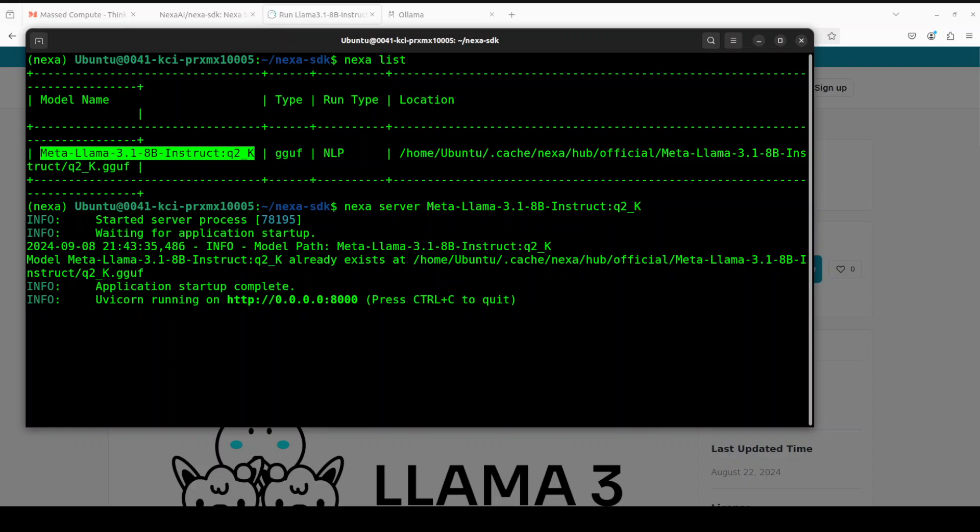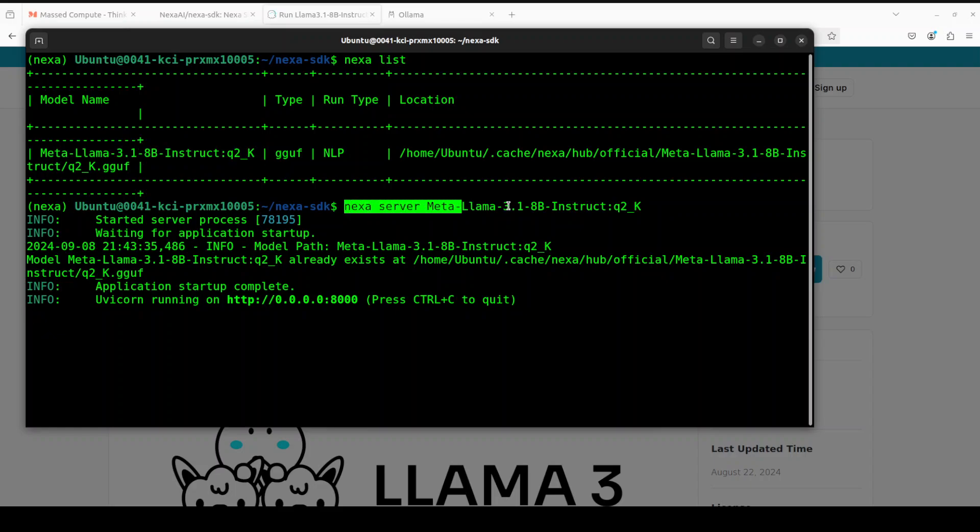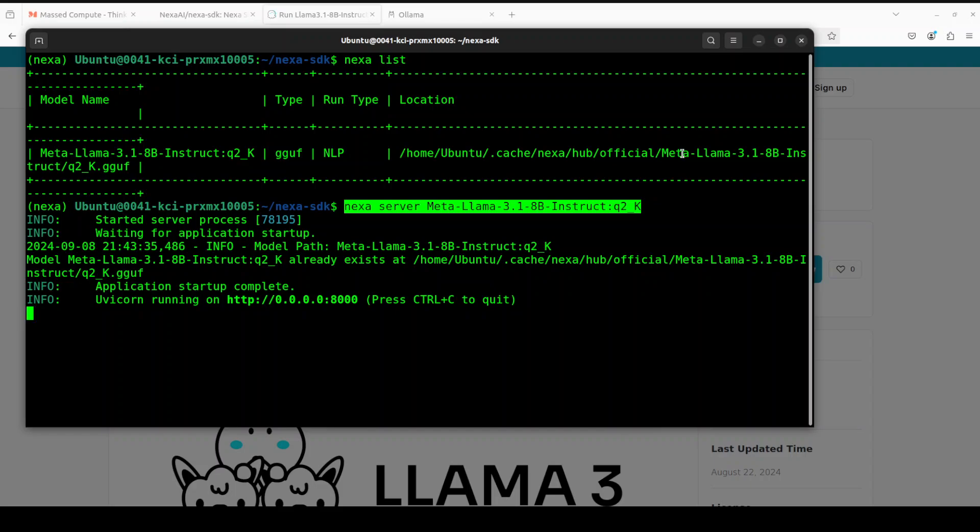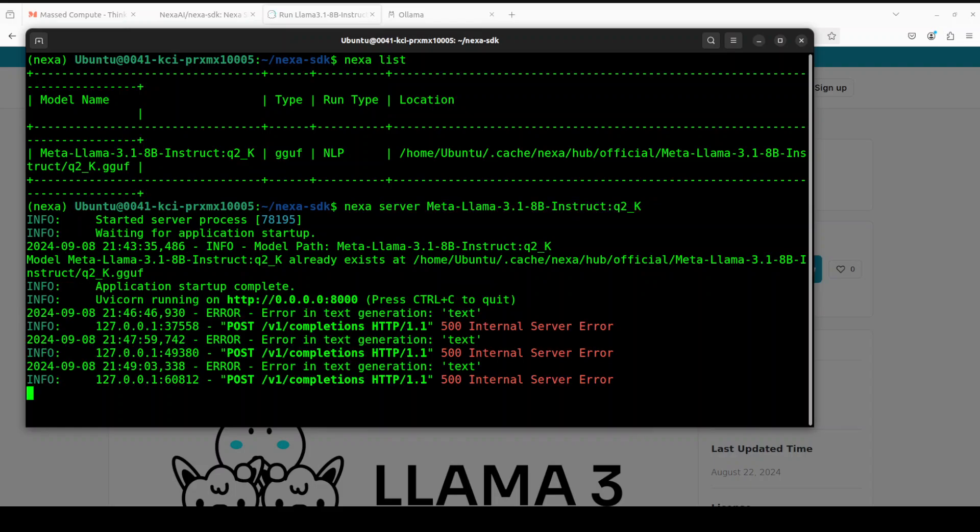There you go. If you specify nexa server and then the model's name, then it serves it on this port where you can access it at localhost at port 8000. Now the funny thing is that in the error which we saw earlier it says model path, so if you try to give this model path it won't work. You have to give the model name here and then you can access it through your APIs, your programs, wherever you like.